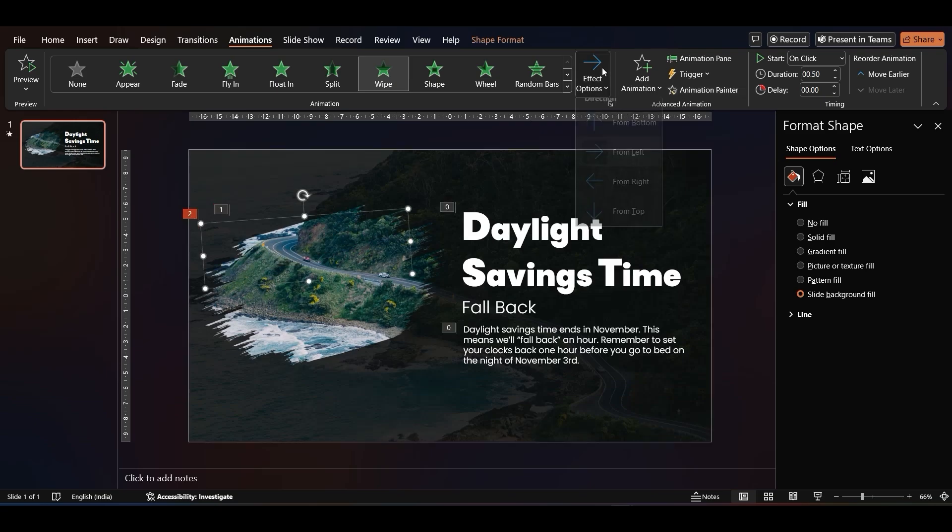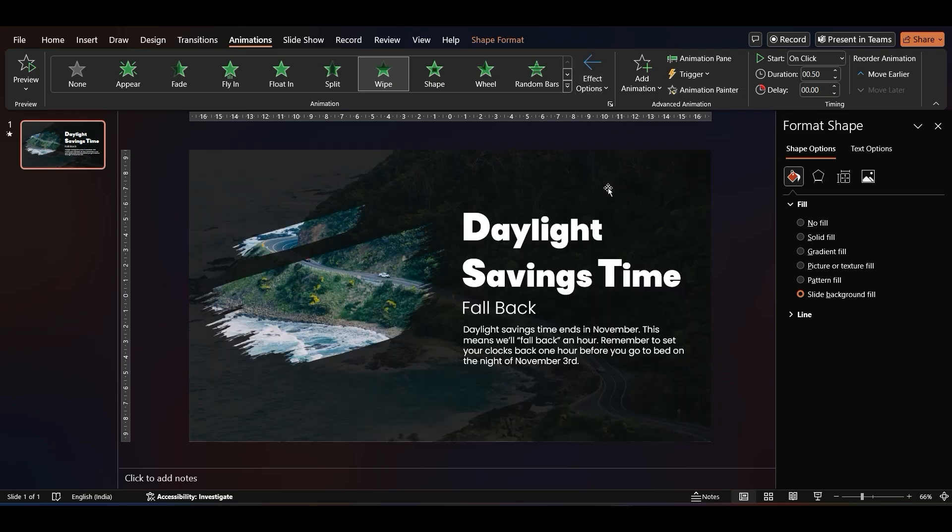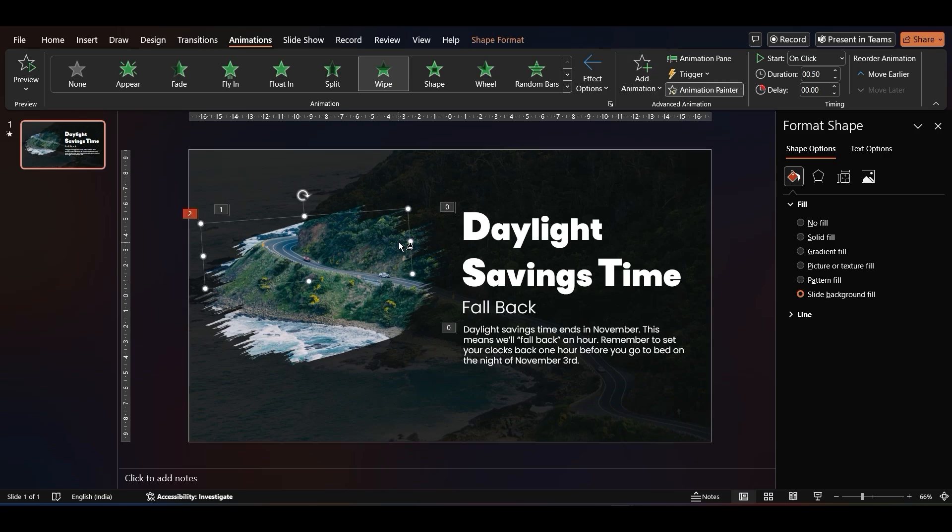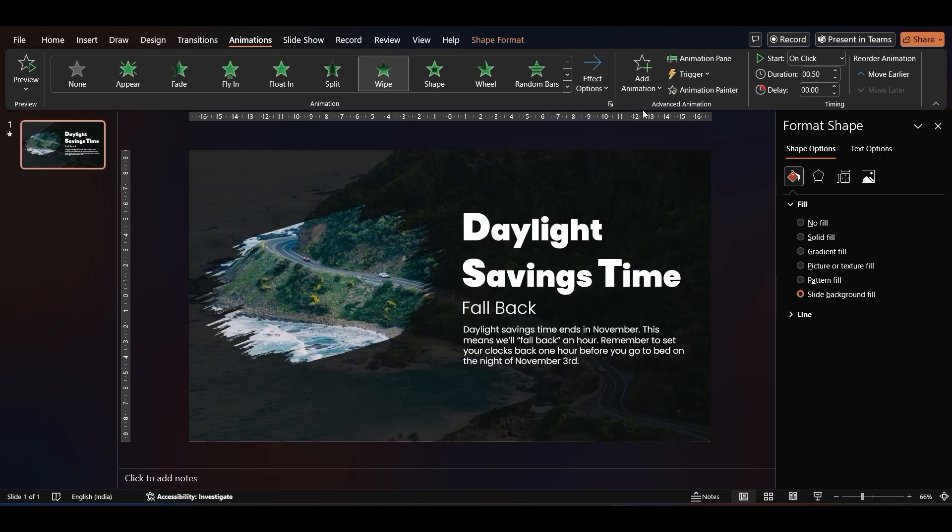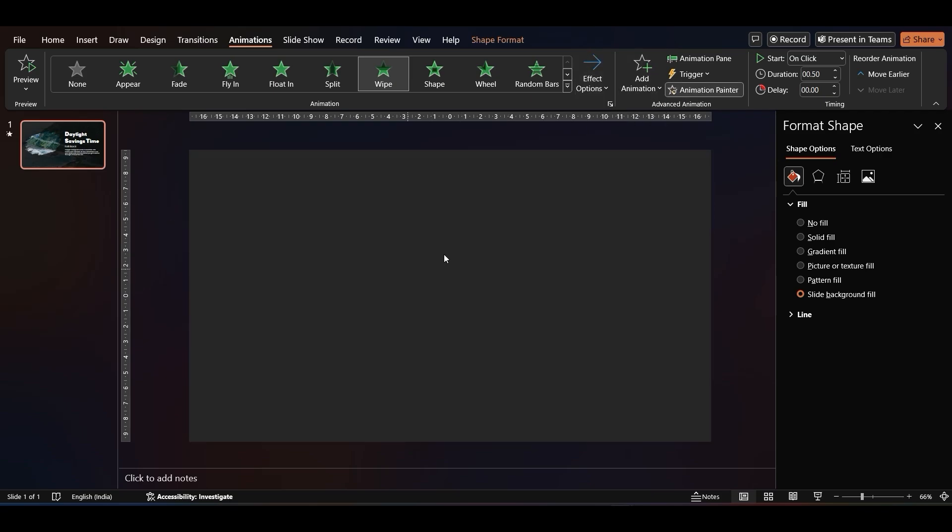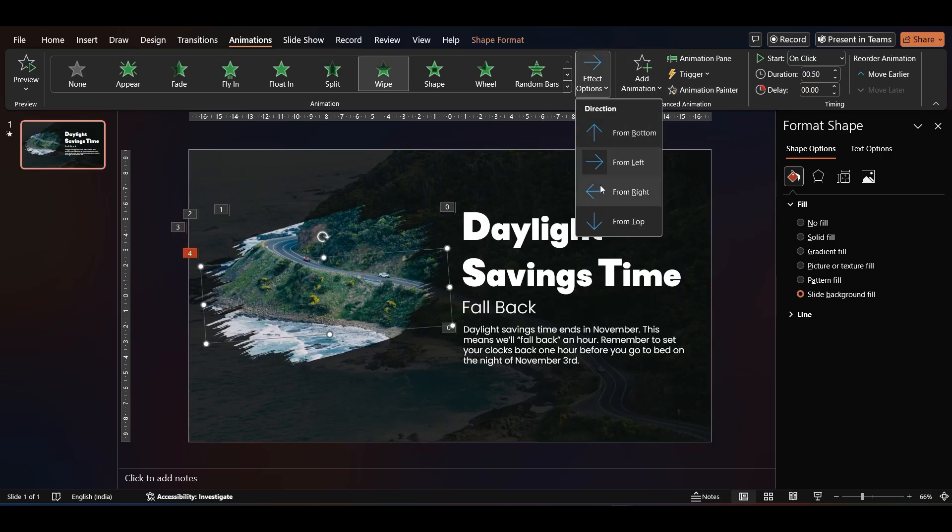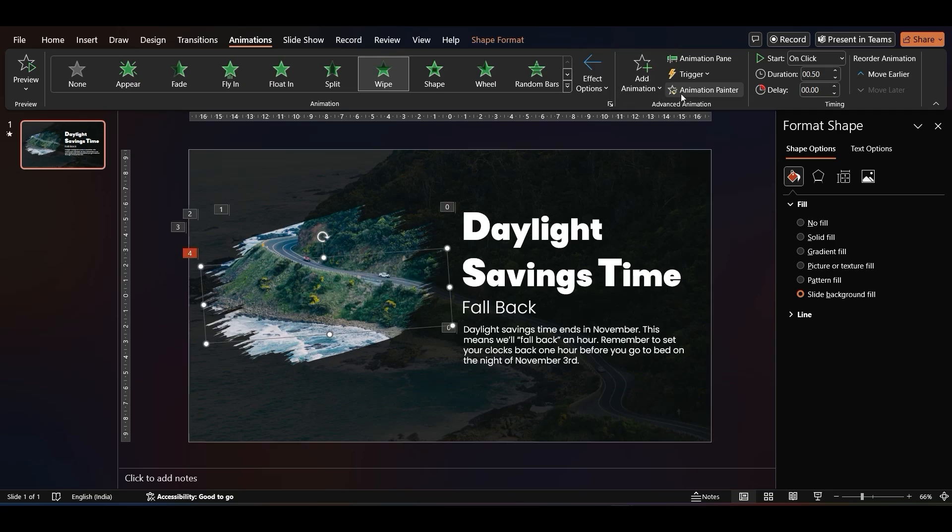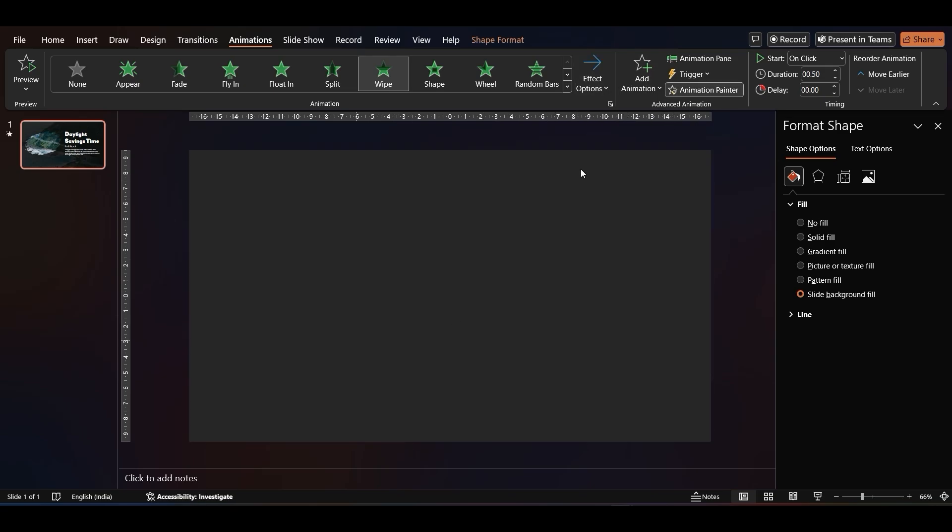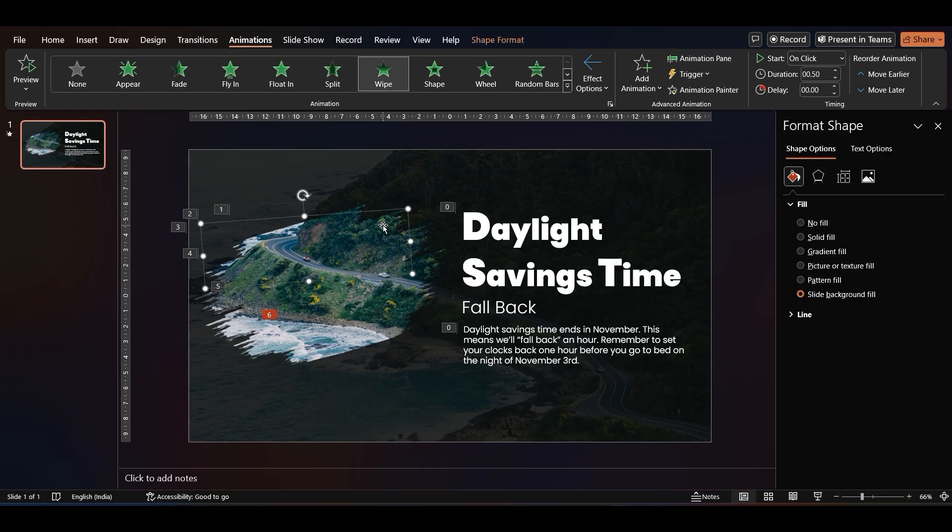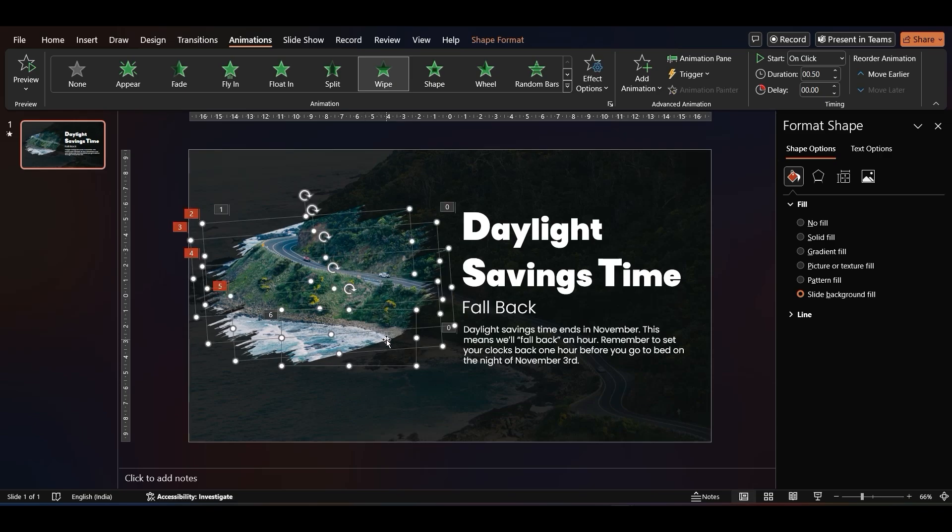For this one, change the direction to From Right. Let's do the same for the remaining brush strokes, setting alternate directions for each of them. Now, select all the brush strokes and set them to Start After Previous Animation.